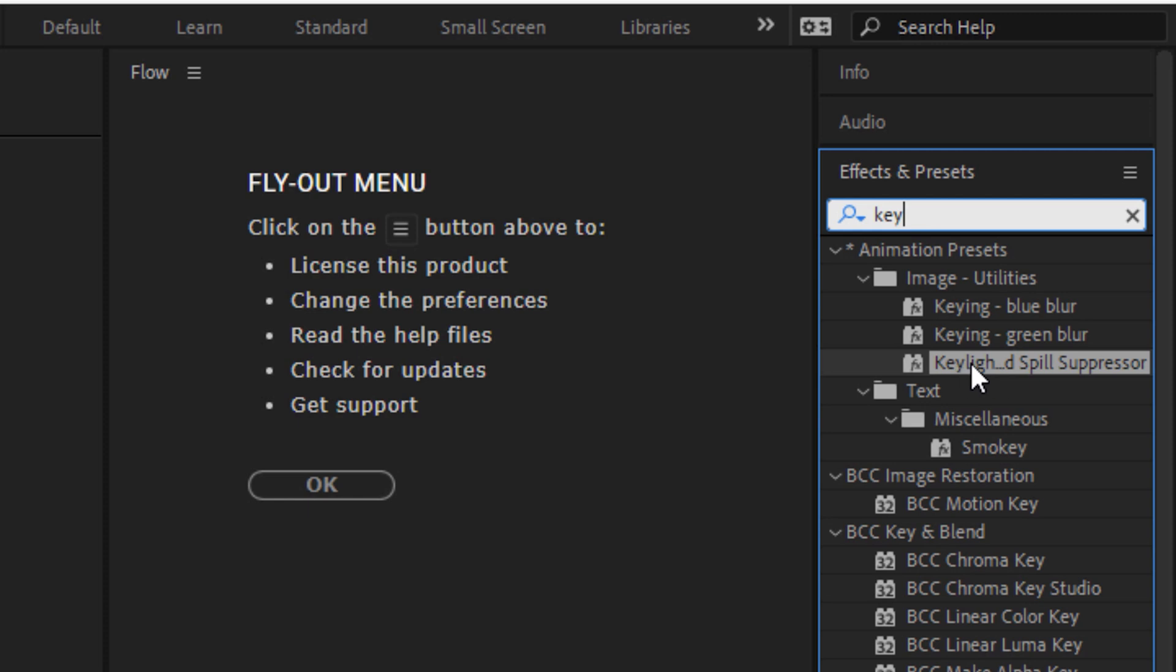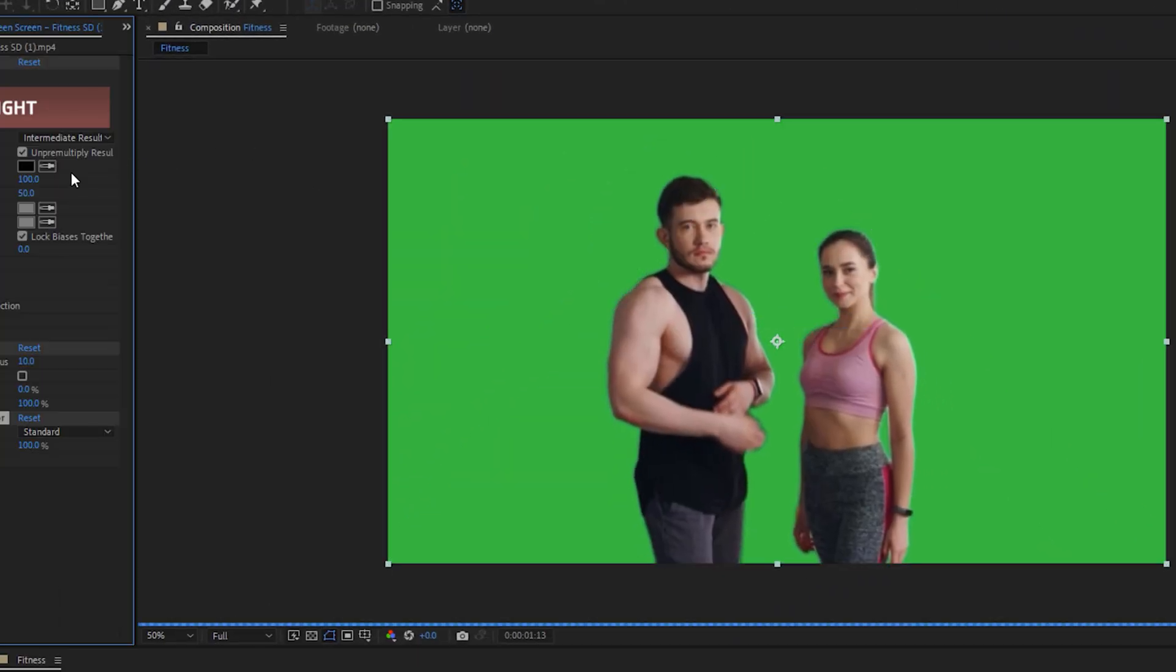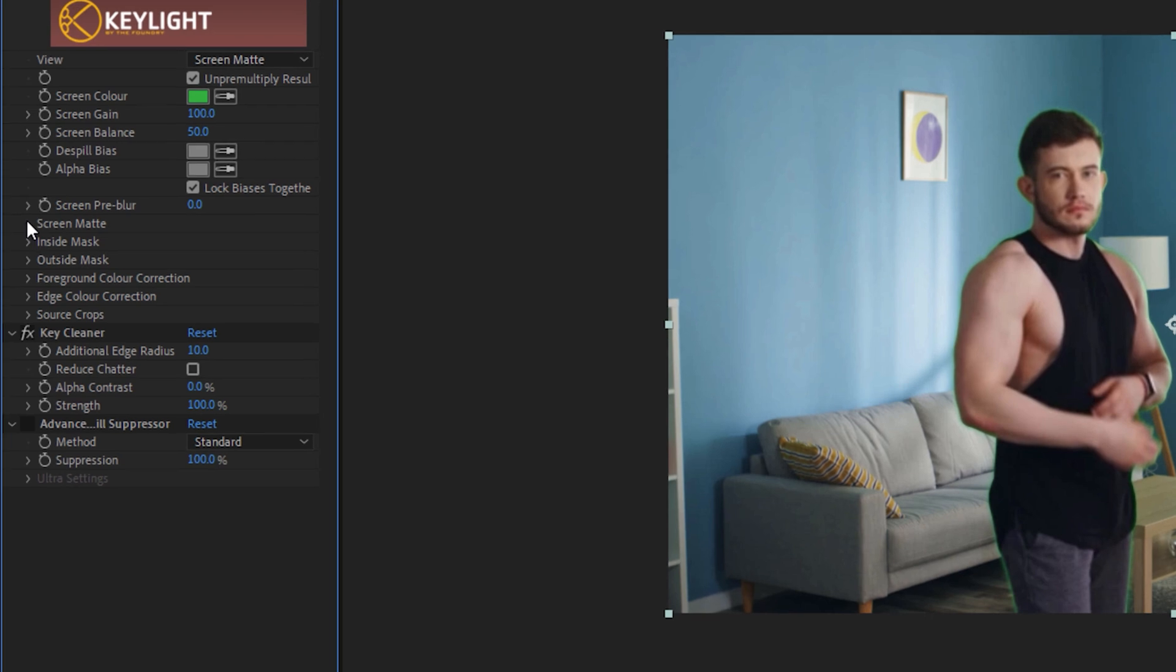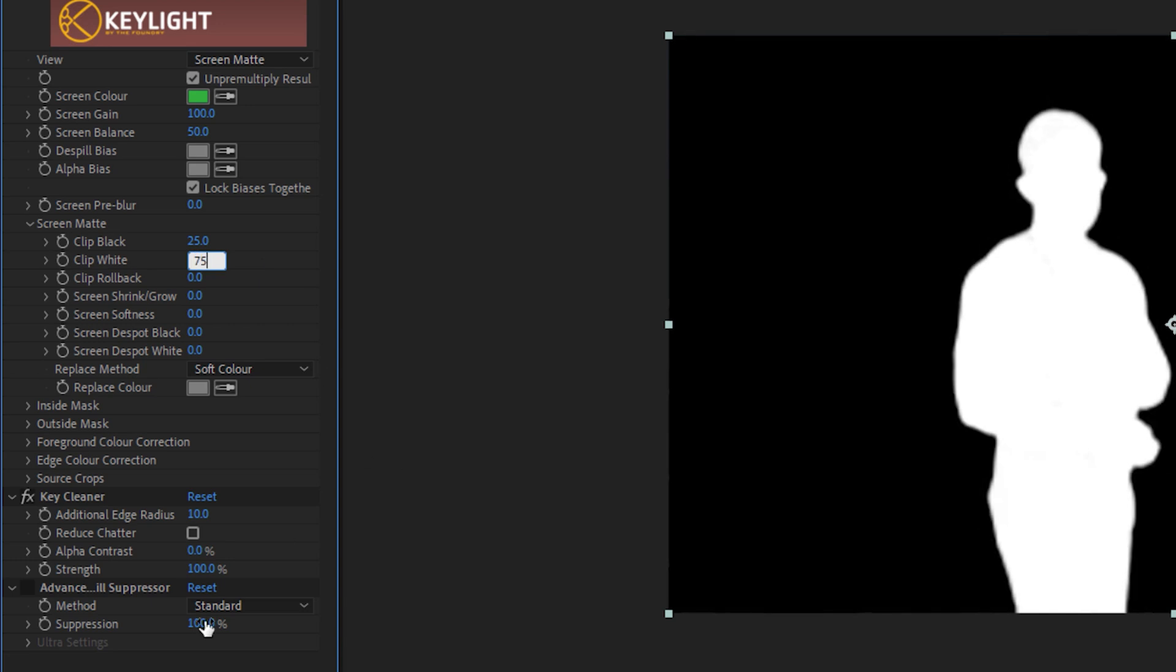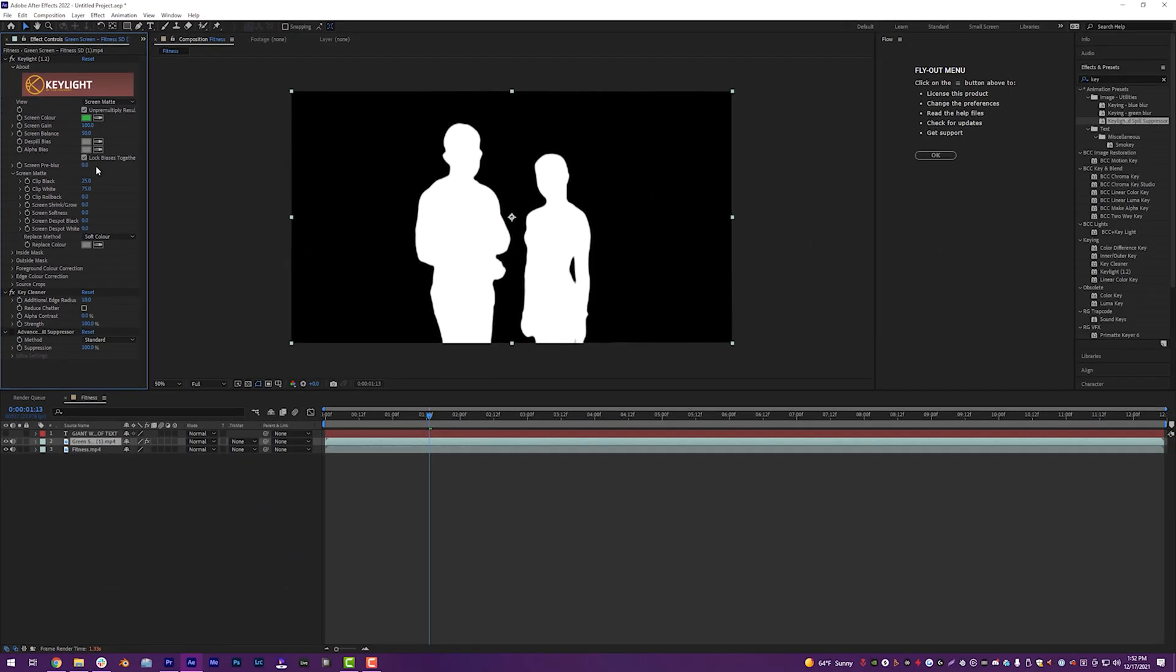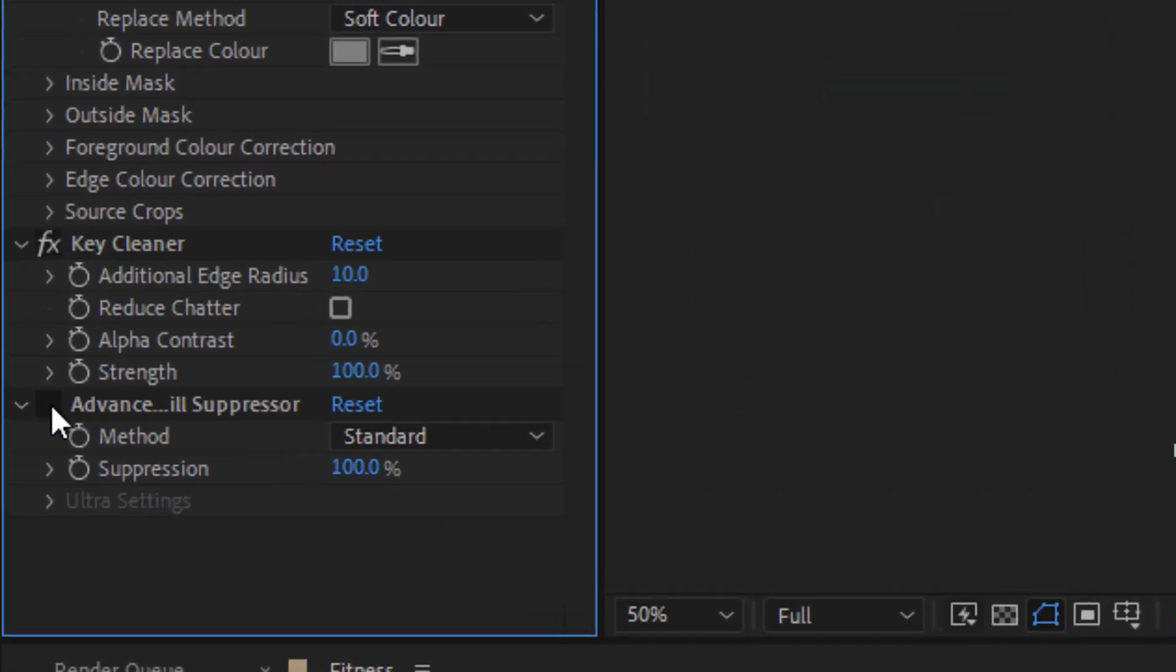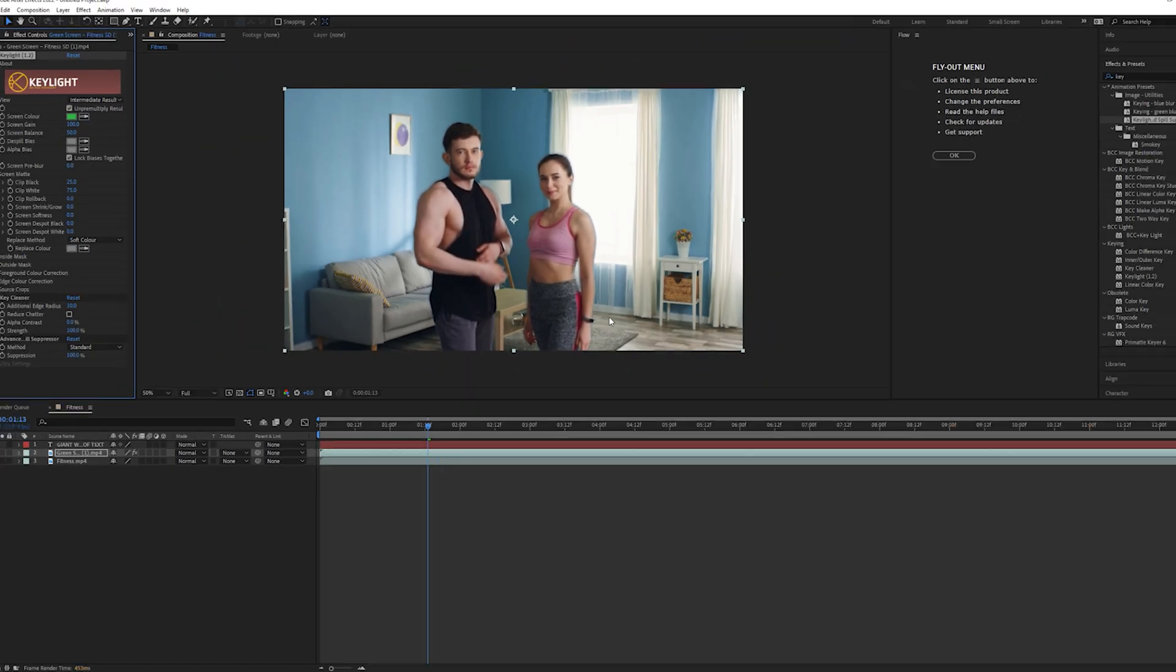So let's mute the text for now. And on our green screen layer, come up to your effects and presets and search key. And then you're going to drop the last one down here, key light and advanced spill suppressor onto your green screen video. Now take your eyedropper, grab the background, change this from intermediate result to screen matte, then tool down the screen matte icon, change the clip black value to 25 and the clip white value to 75, which is going to create a nice little map for us right there looking real pretty. Go back to intermediate result, you'll see that there's a green halo around our actor and actress, but that's okay. Just turn on the advanced spill suppressor right next to it right there. And that green line will go away.